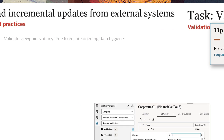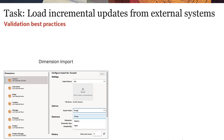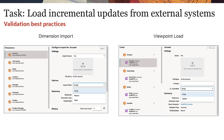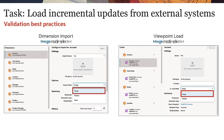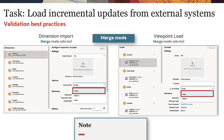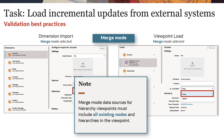For uploading incremental changes from external systems, use either a dimension import or viewpoint load operation with merge mode selected. Merge mode data sources for hierarchy viewpoints must include all existing nodes and hierarchies in the viewpoint.